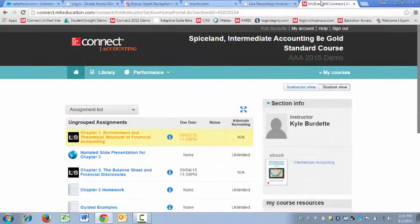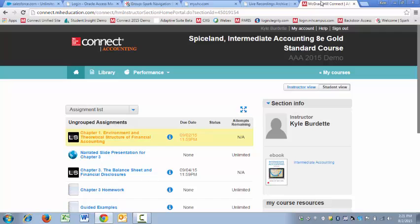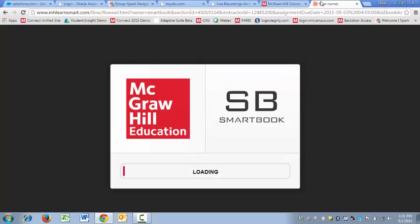Hi, this is Kyle from McGraw-Hill, and in this short video, we're going to cover the basic functionality for SmartBook. Alright, so I'm in my Connect Accounting course as a student, and I'll just open up the first chapter assignment.